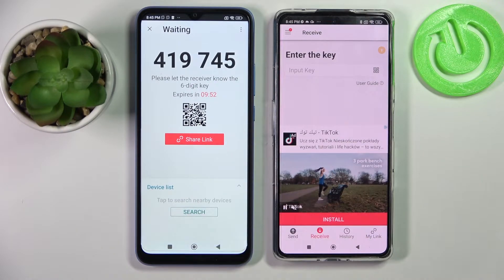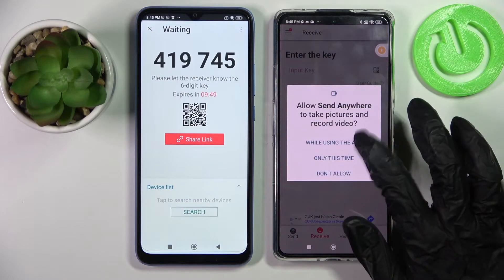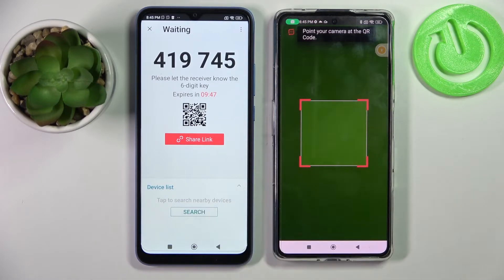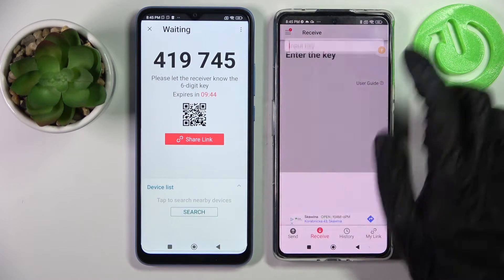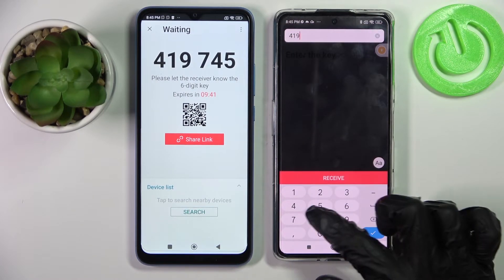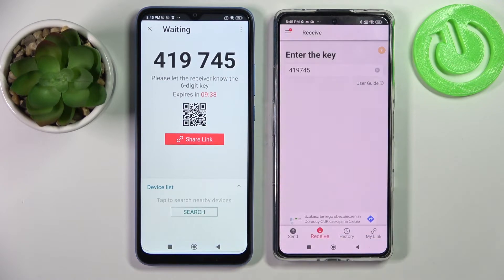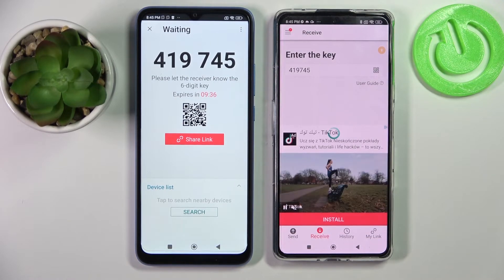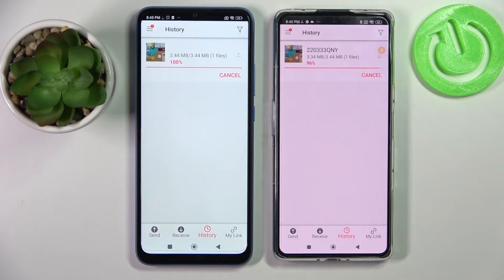We can scan this QR code by tapping on the scanning icon on an Android, selecting allow in the pop-up and pointing our camera at this QR code. But we can also just input this key here and connect our devices by tapping on receive. Now after a couple of seconds, as you can see, my picture was successfully sent.